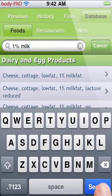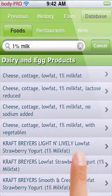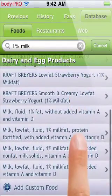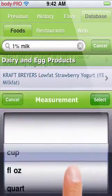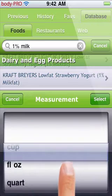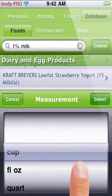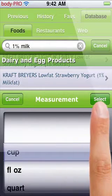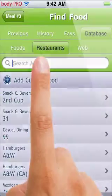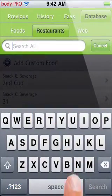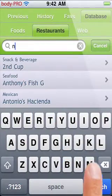First, let's use the common food database. Simply search for "milk one percent," then select the very bottom item and select a cup as your serving. It's that simple. Now let's try a restaurant — let's search for Burger King and select it.